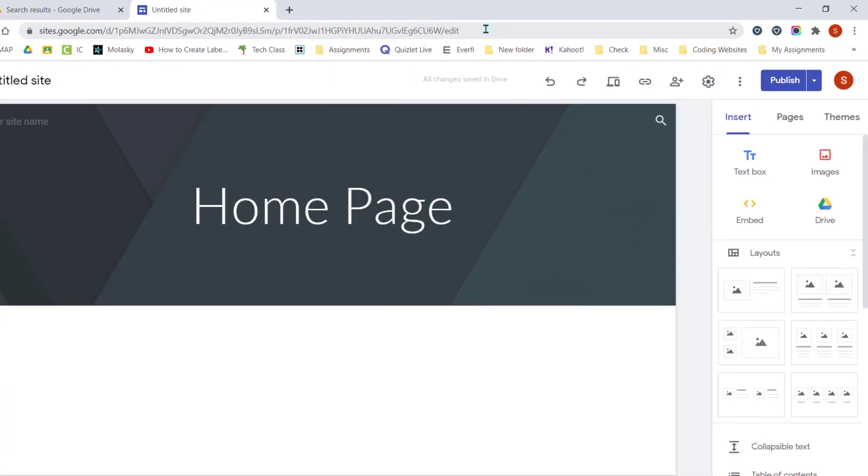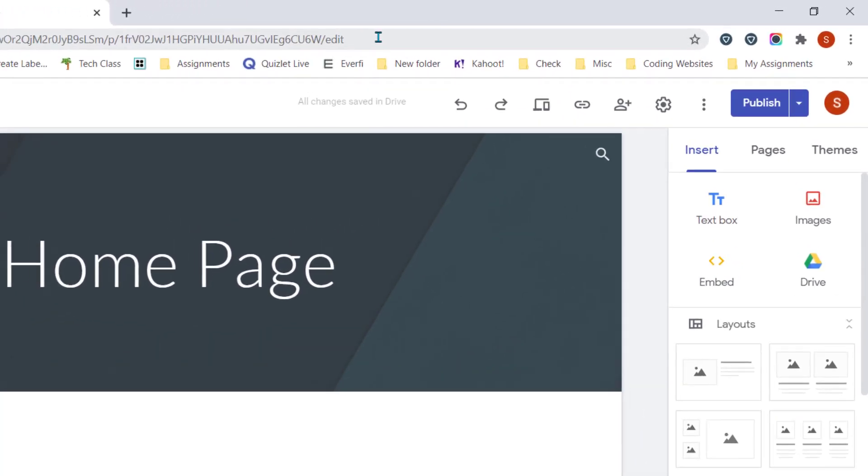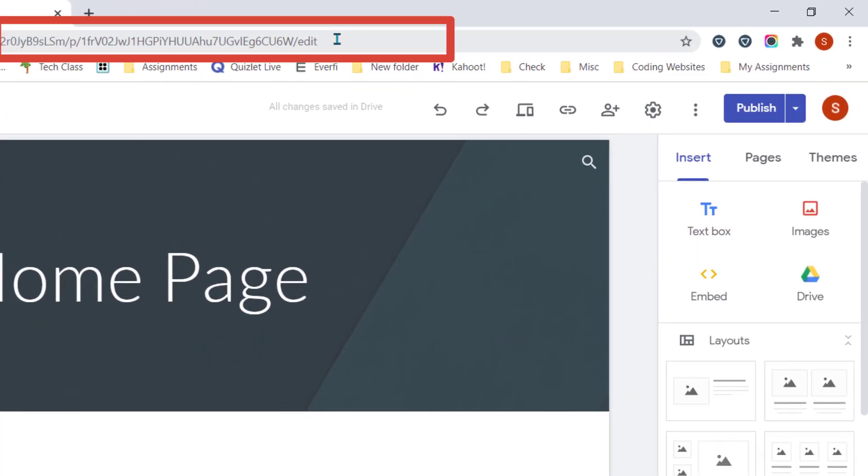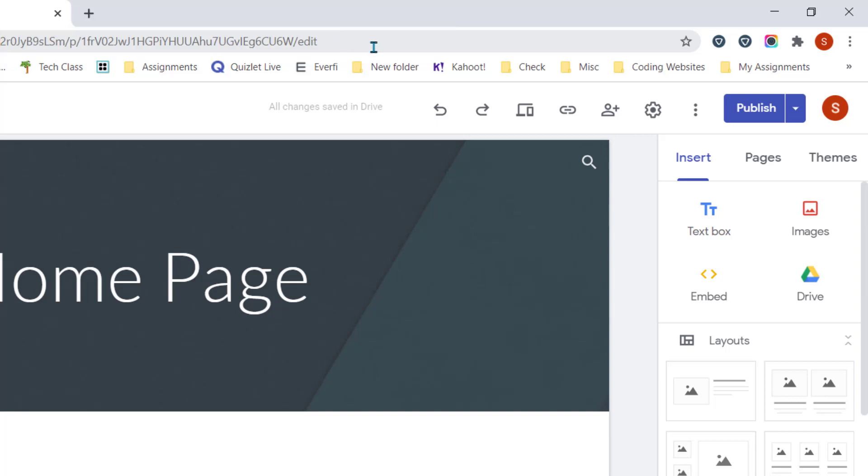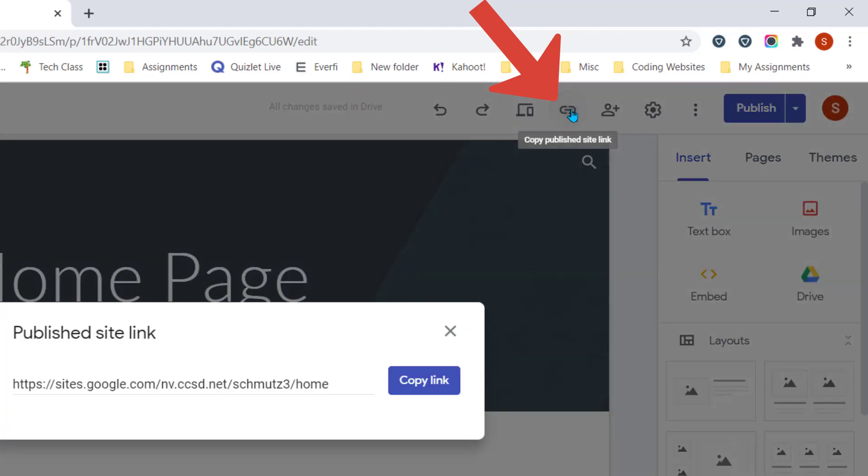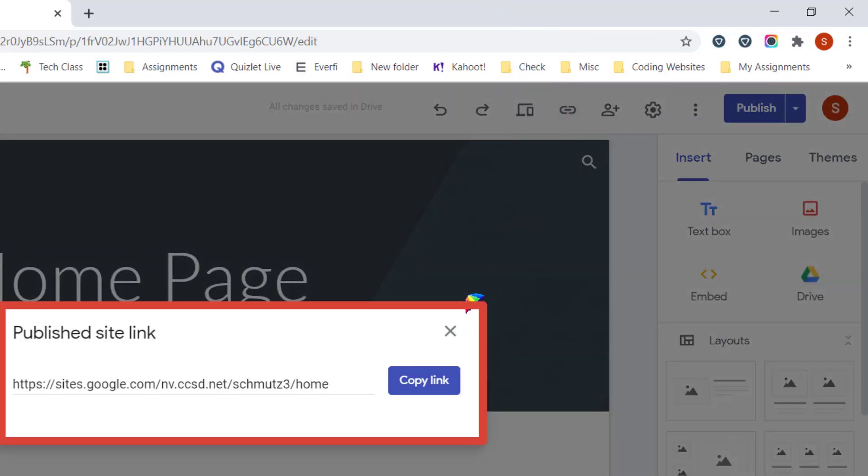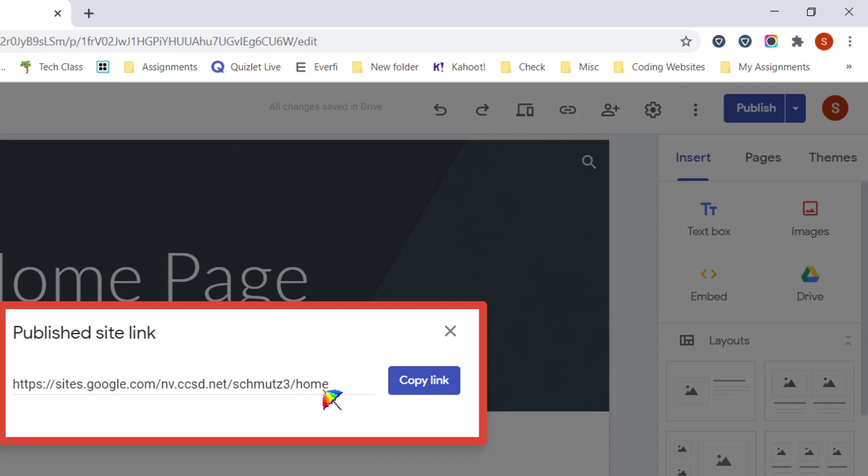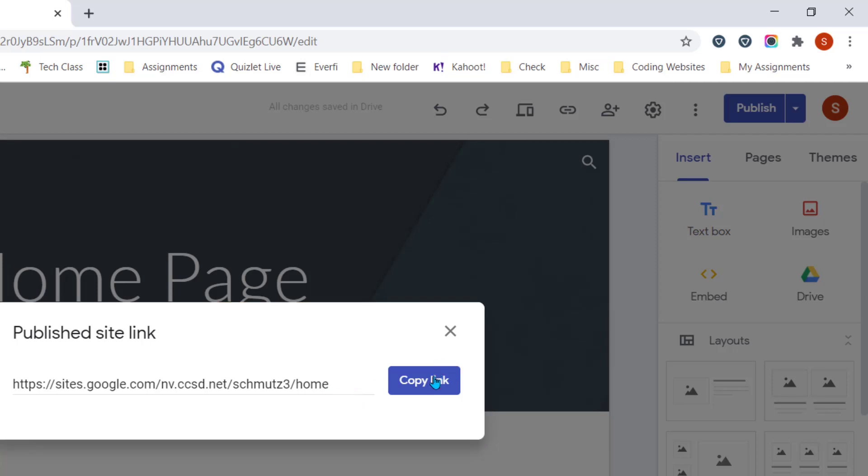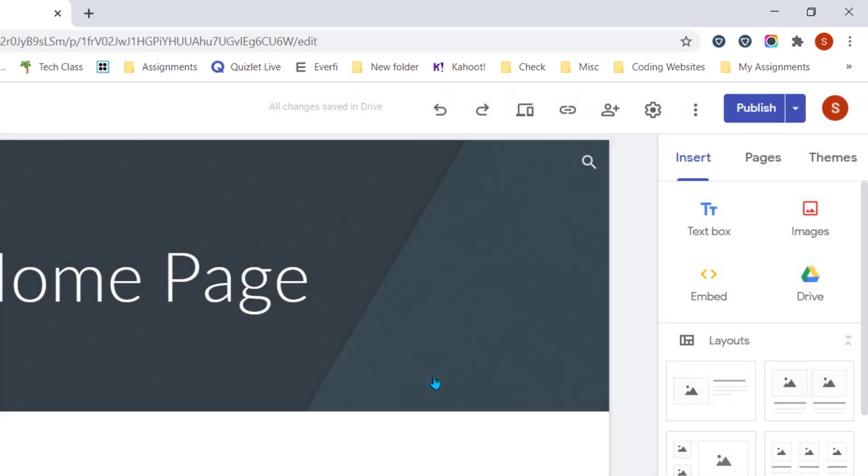When you're ready to send your website and share it with others, you'll notice the URL at the top of the website has the word Edit at the end. This is not the link that you are sending to people. You need to come down here, you'll see the little link icon. You want to left click on this. That is going to show you the link to your website. You'll notice here it is Schmutz 3, and then you see a backslash and home. This word home changes each time depending upon what page of your website you're on. So we're going to copy this link, and this would be the link that we would share with others that we want to see our website.